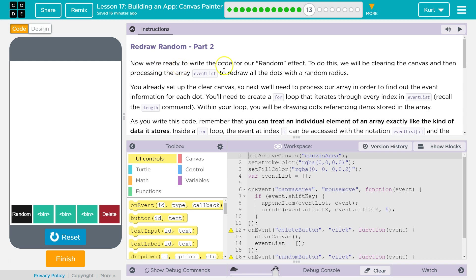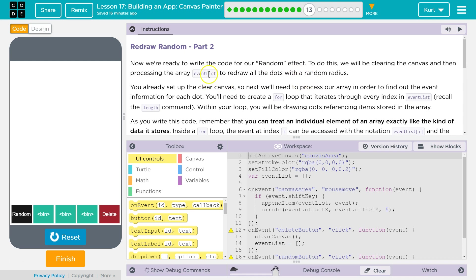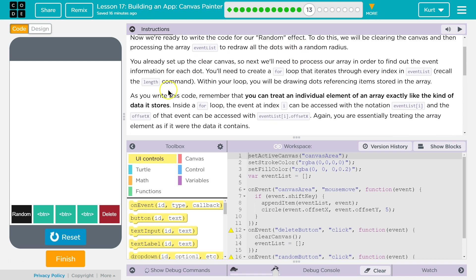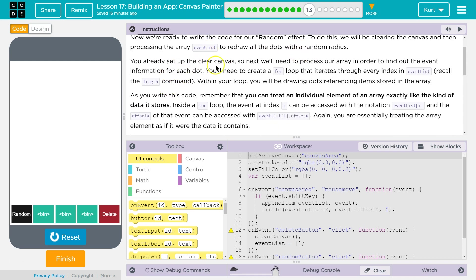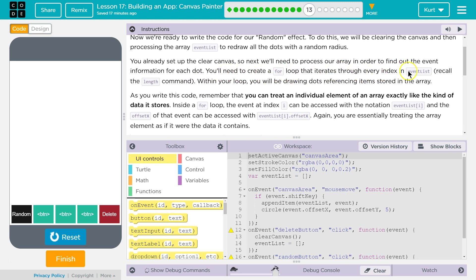Now we're ready to rewrite the code for our random effect. To do this, we will be clearing the canvas, which we got done already, and processing the array. The array event list to redraw all the dots with a random radius. You already set up the clear canvas, so next we'll need to process our array in order to find out the event information for each time. You'll need to create a for loop that iterates through every index in event list. Recall the length command.